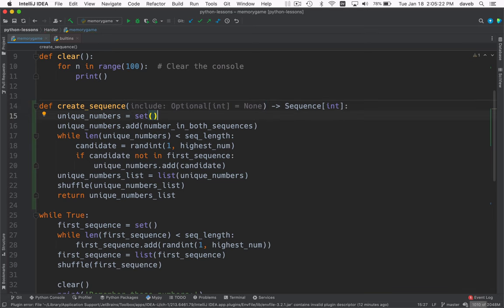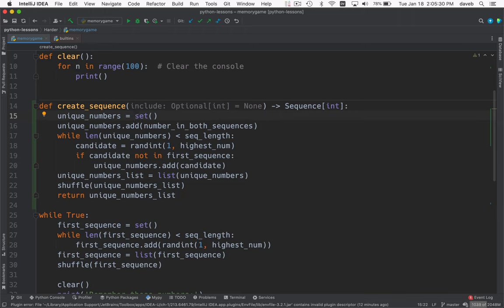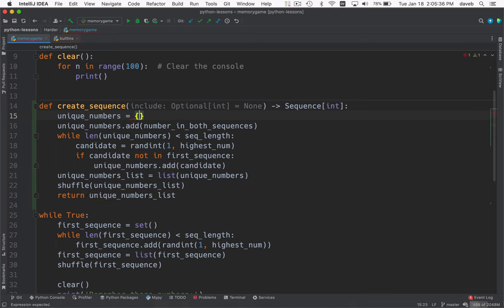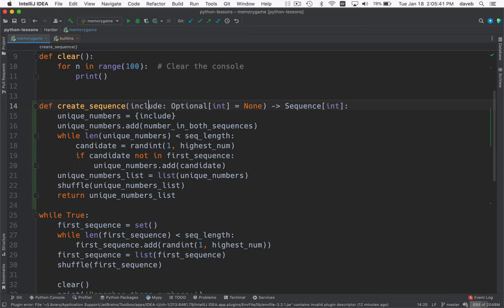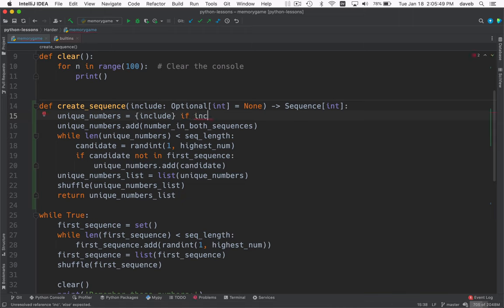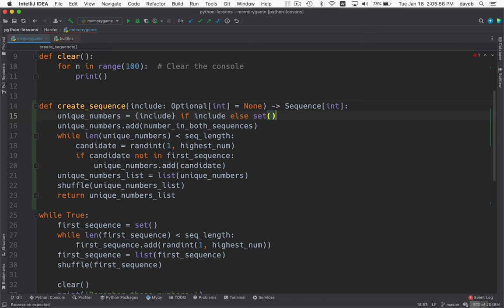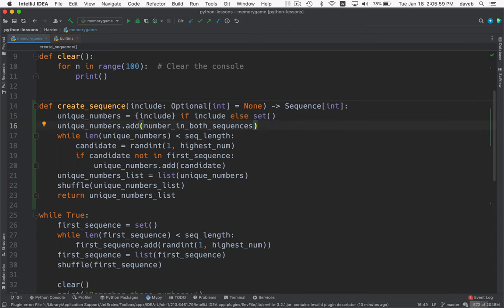Okay, and now we need to do something like we're going to create a set from include, which is an int if it's not none, but only if include is not none. Otherwise, we're going to create an empty set. Delete this line. Okay, are we clear on this?